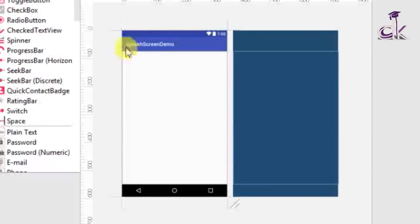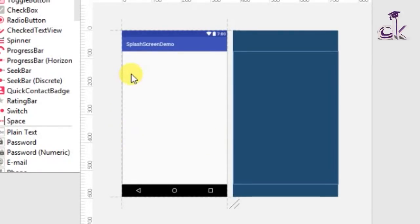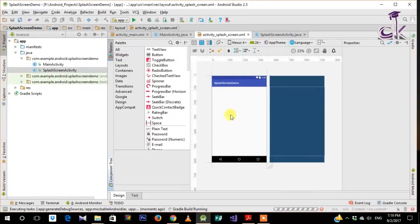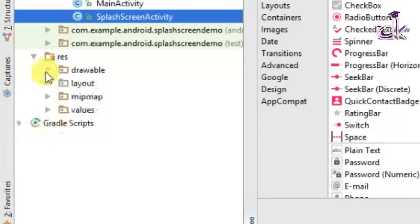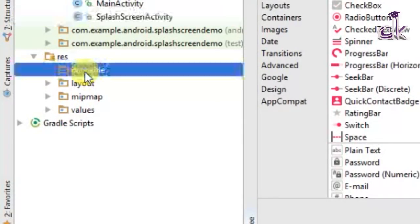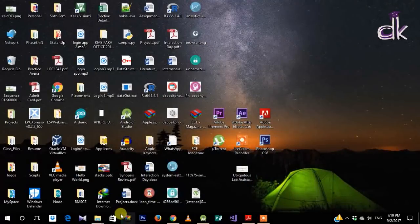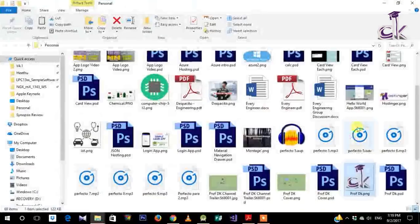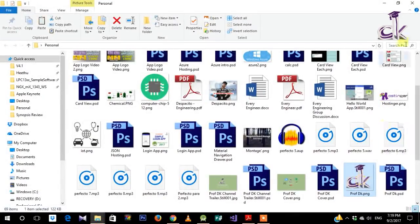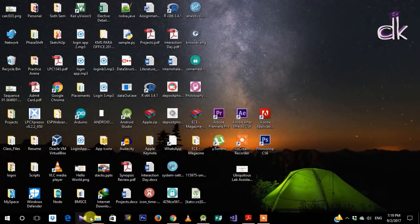Here we have our Splash Screen Activity and its associated layout activity_splash_screen. Under Design we can see it is pretty much empty — we don't have anything here. This is the place where we need to add our logo, so we need our logo to already be placed inside our drawable. If you go to Resources and under Drawable you'll see nothing there yet.